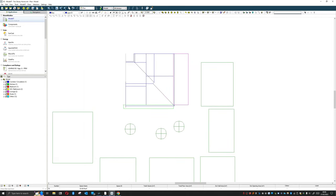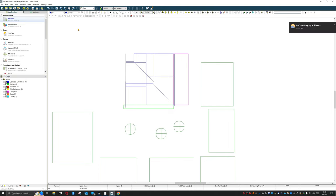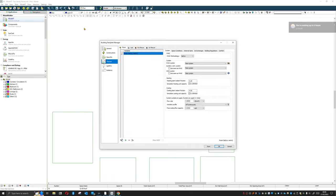Building on what we went over in a previous video - it was actually video 10, looking at grouping. These are going to be very handy for today's session. So let's load up the Building Template Manager and start explaining what we're seeing.